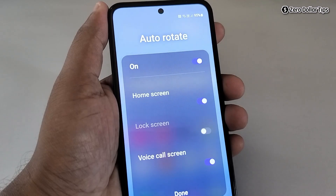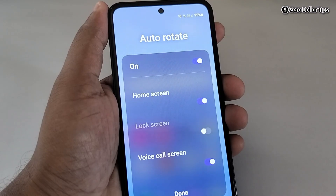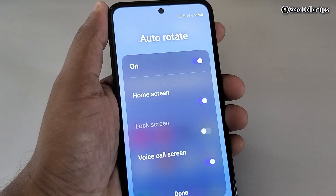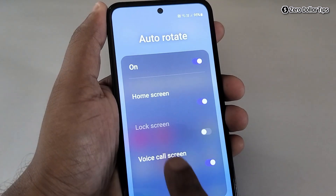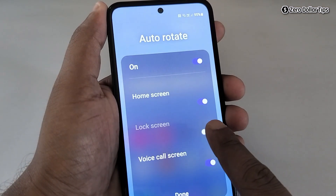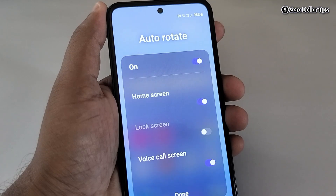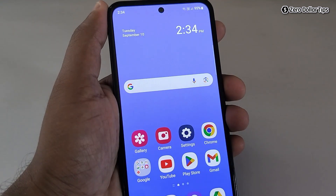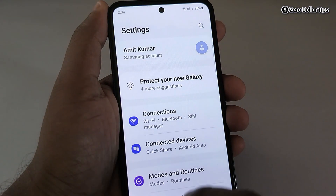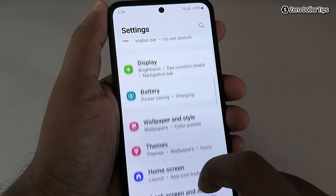Hi guys, if you want to enable lock screen auto rotation on Samsung Galaxy M35 but you are unable to do so because the lock screen toggle is grayed out and you are unable to turn it on, then let's see how to fix this. First of all, go to Settings and then scroll down.